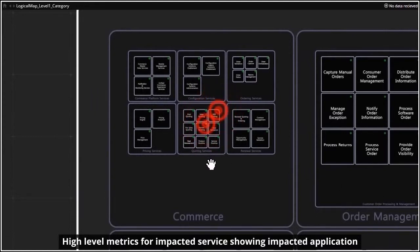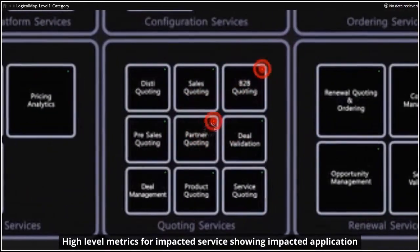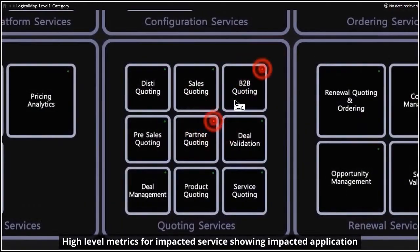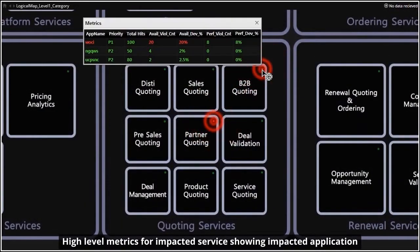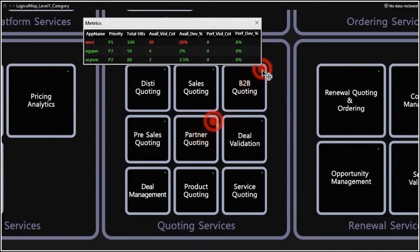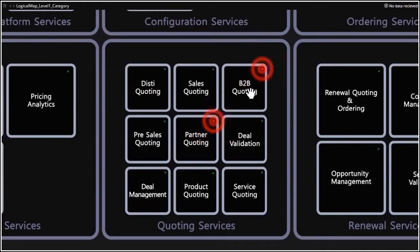The first dashboard captures the complete service portfolio in a single pane of glass, highlighting the impacted services and underlying application that will cause the issue.